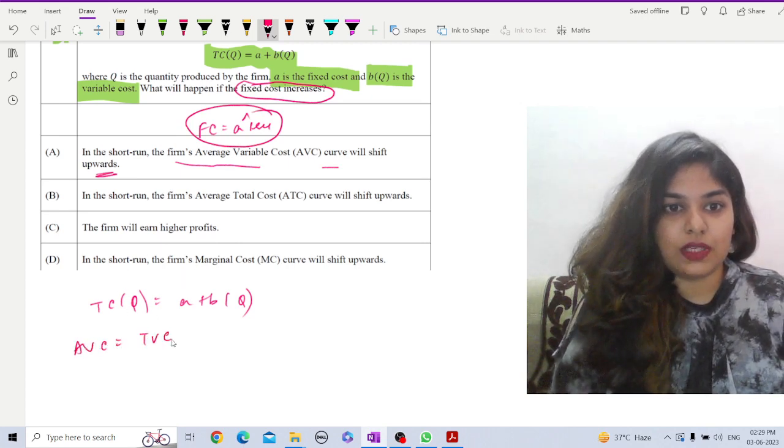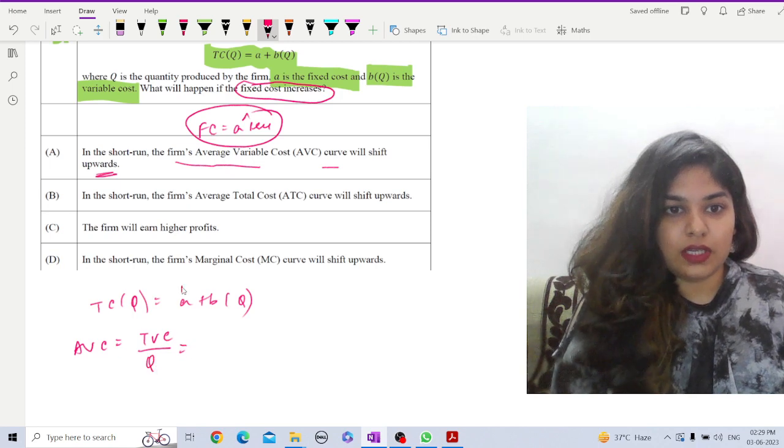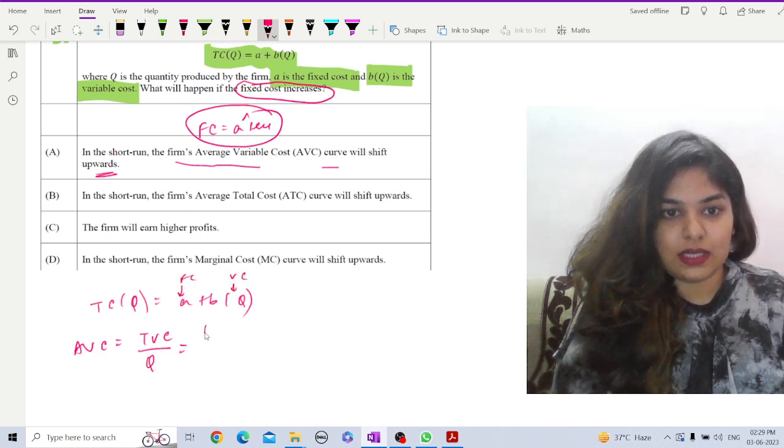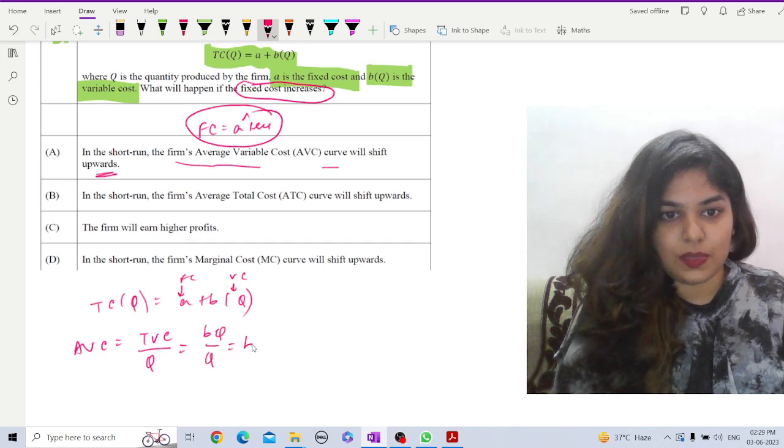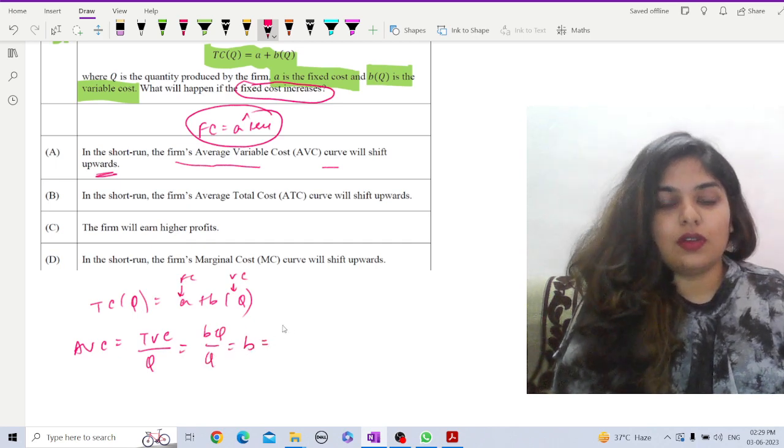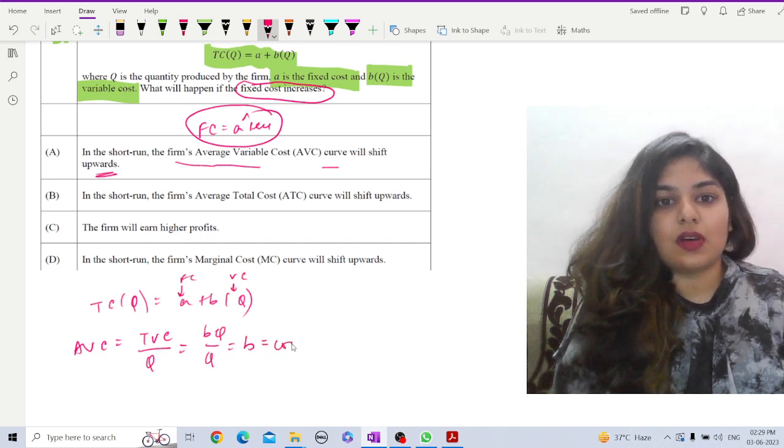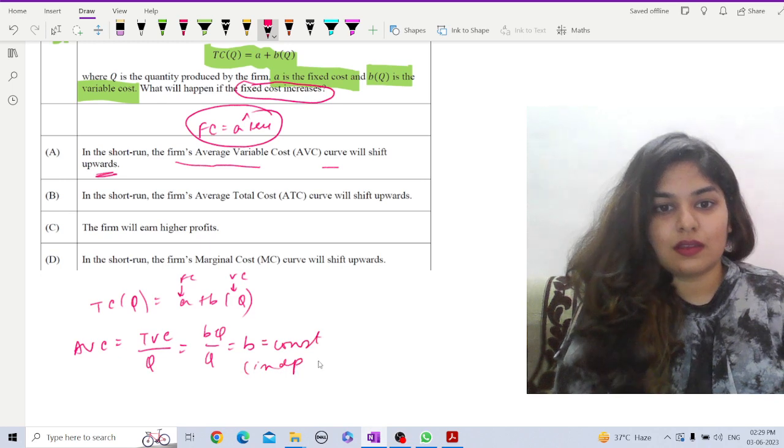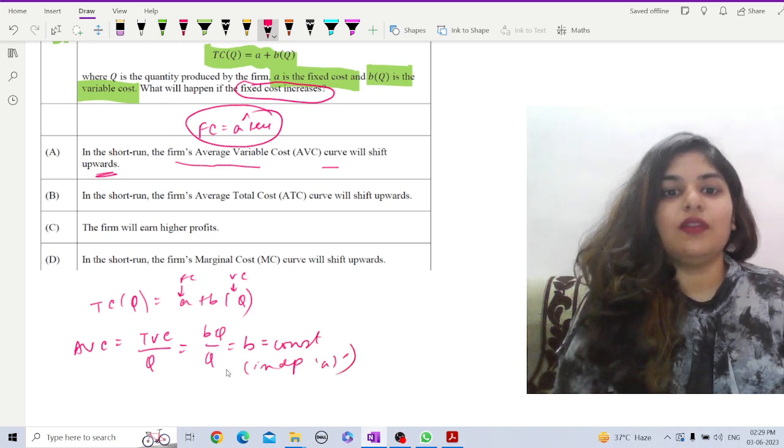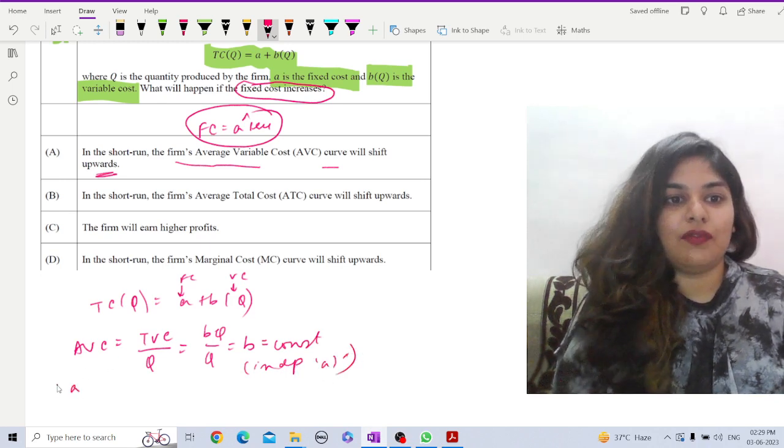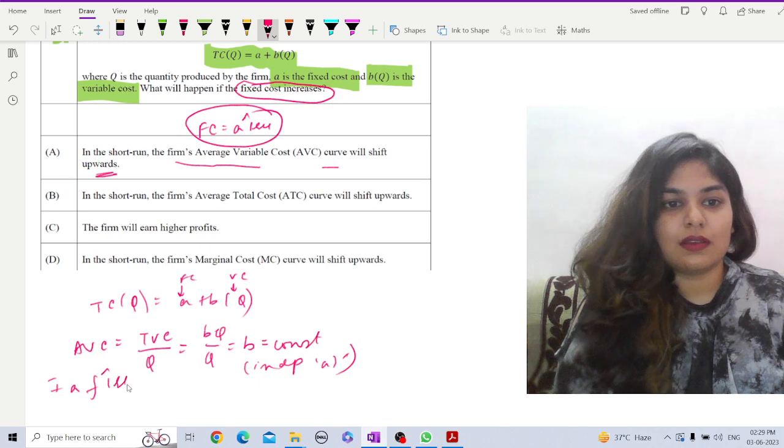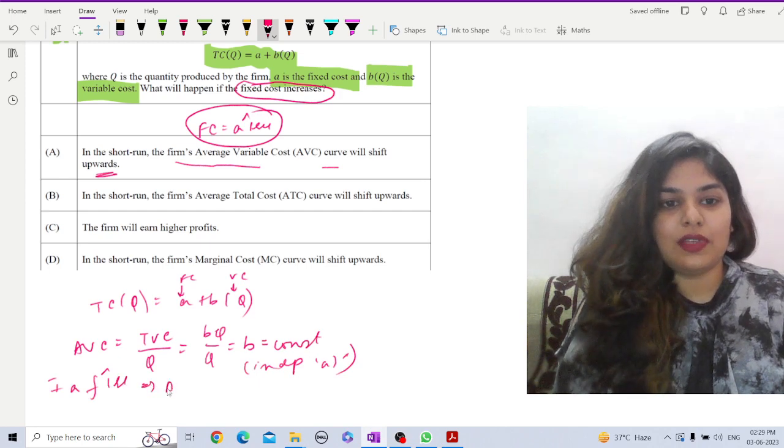First let us calculate AVC here. AVC equals TVC by q. Here this is fc and this is our vc, so that is bq by q equals b. That means this is constant and independent of a. Whatever b is a, if a rises, AVC unchanged. That means option a is absolutely wrong.